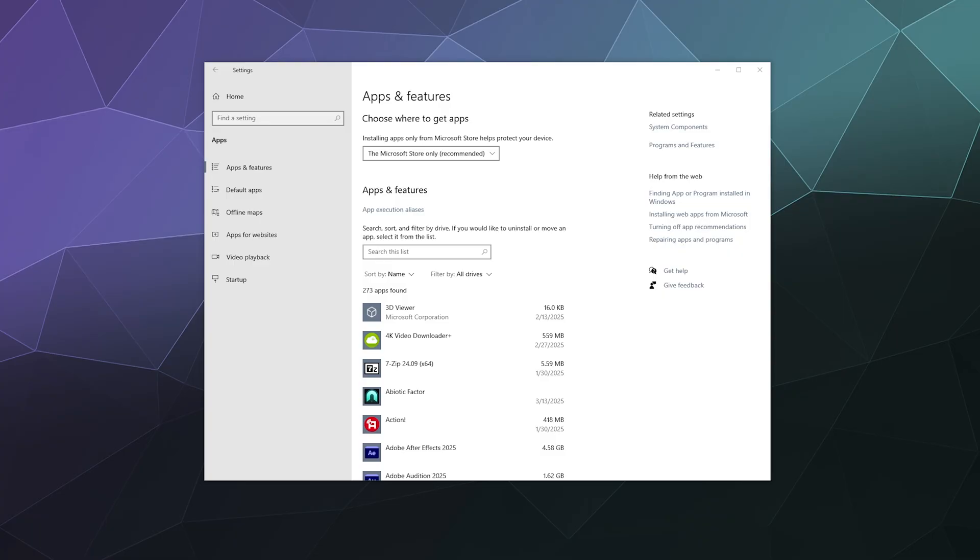The first one is the restrictions in apps and features. This is the one where Microsoft wants to prevent you from installing software that isn't just directly from the Microsoft Store or has a proper signed registered signature with Microsoft themselves.